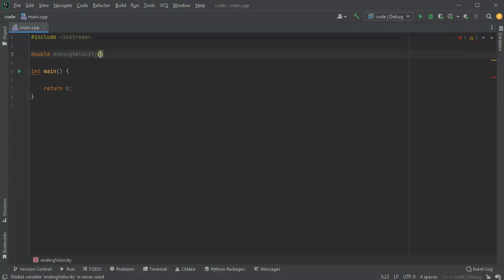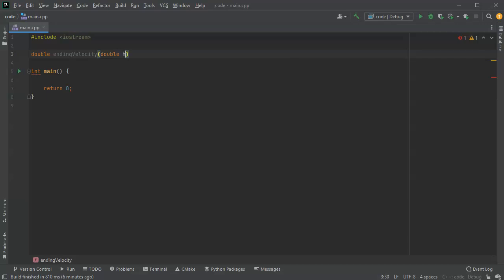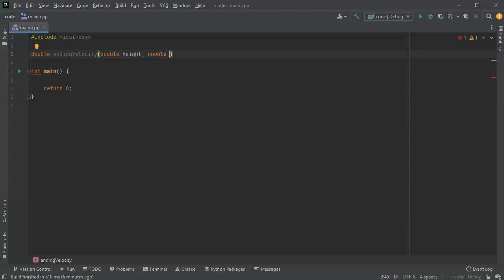Velocity, and I'm going to have a double height, so it falls from some height, and a double gravity, so you can modify the gravity and change it and make it stronger or weaker. Let's go ahead and put in gravity in meters, so 9.80665.